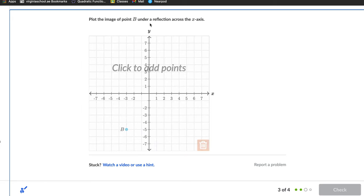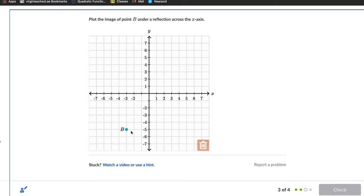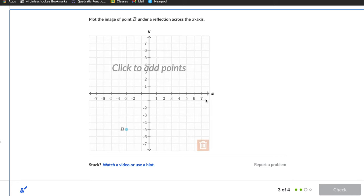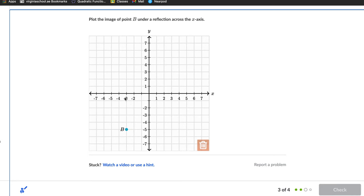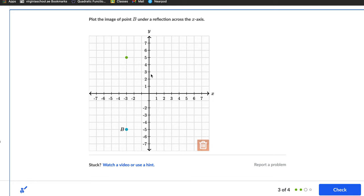Plot the image of point B under a reflection across the x-axis. If this is B, then B prime reflects across the x-axis — going this way, not across the y-axis. Point B is 5 units down the y-axis, so we go 5 units up: 1, 2, 3, 4, 5 — and place B prime there. You can also use the shortcut: keep the x-coordinate the same and change y from -5 to positive 5.